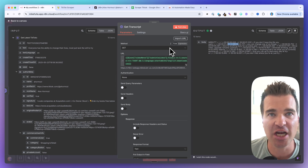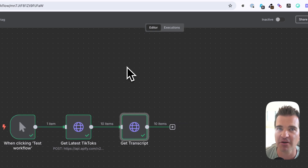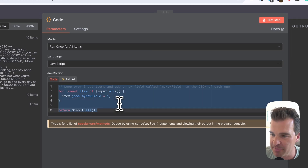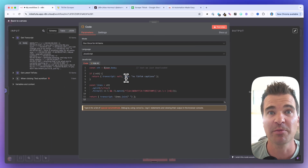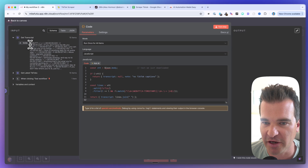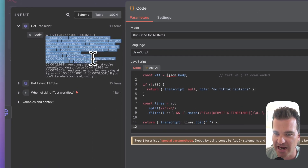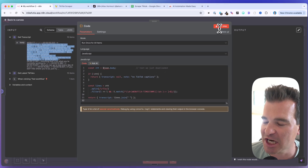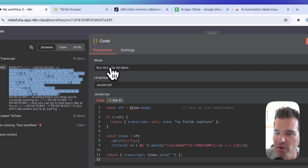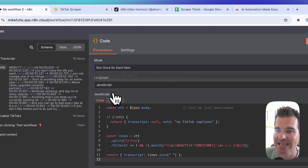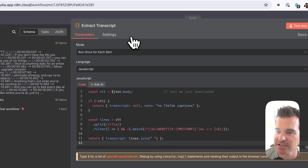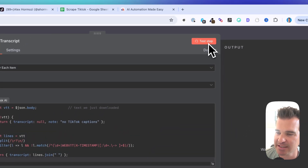Test that step and you can see the body — the transcript with timestamps and arrows. We want to add one more step: a little bit of code to strip out all that noise and get just the text. Add a code node, delete everything in it, and paste in the code from ChatGPT. One important setting: change the mode from 'Run Once for All Items' to 'Run Once for Each Item' since we have 10 items. Rename this node 'Extract Transcripts'.